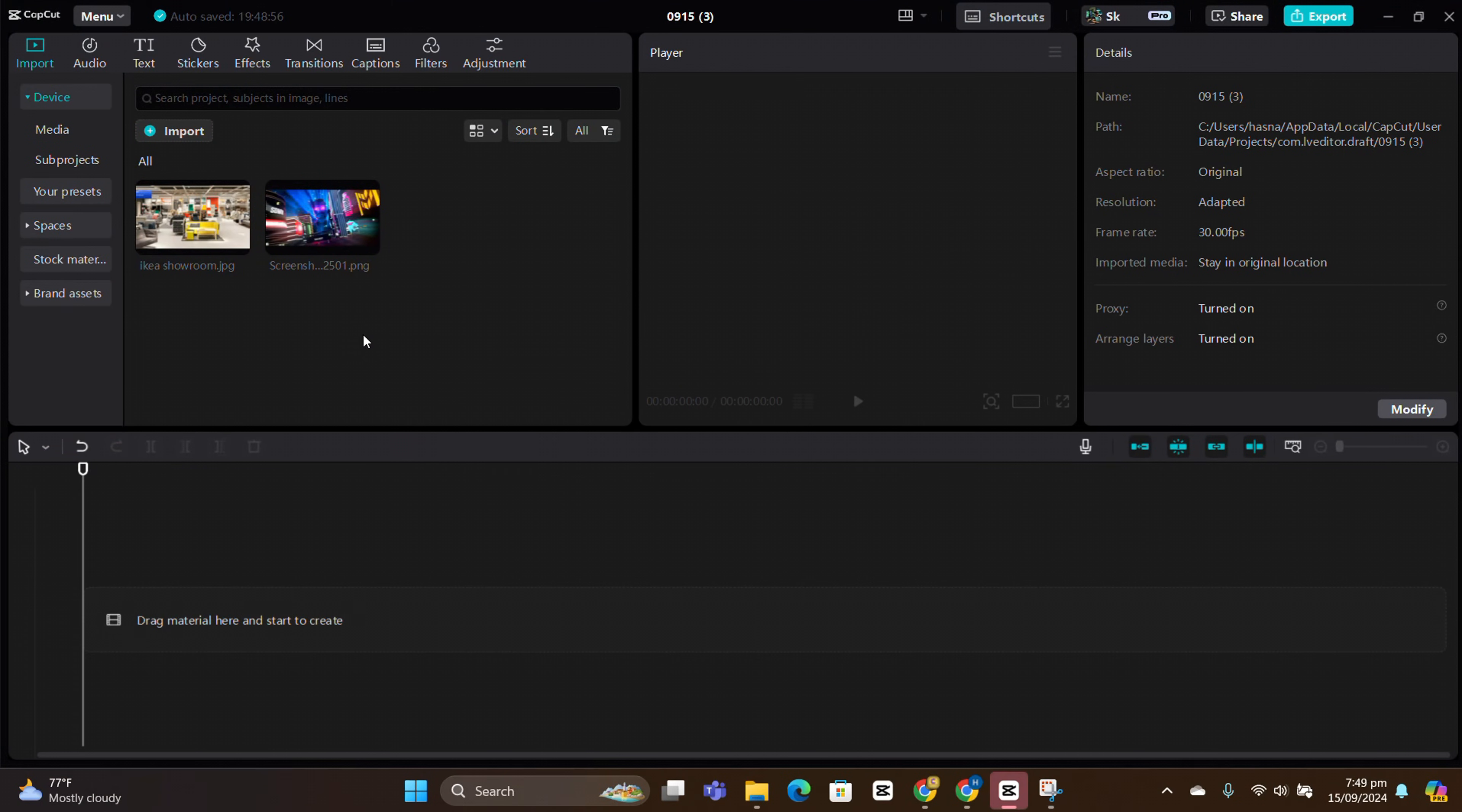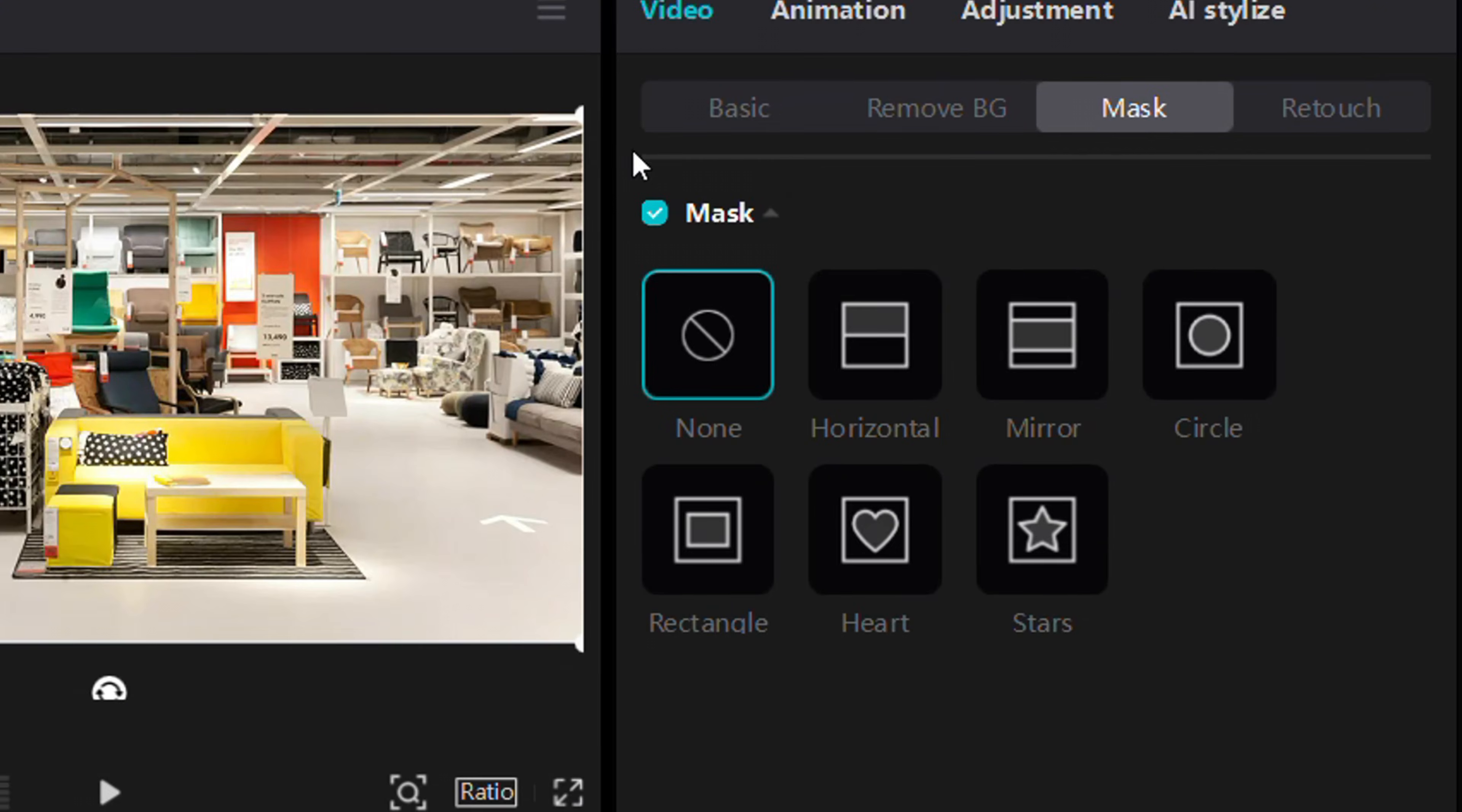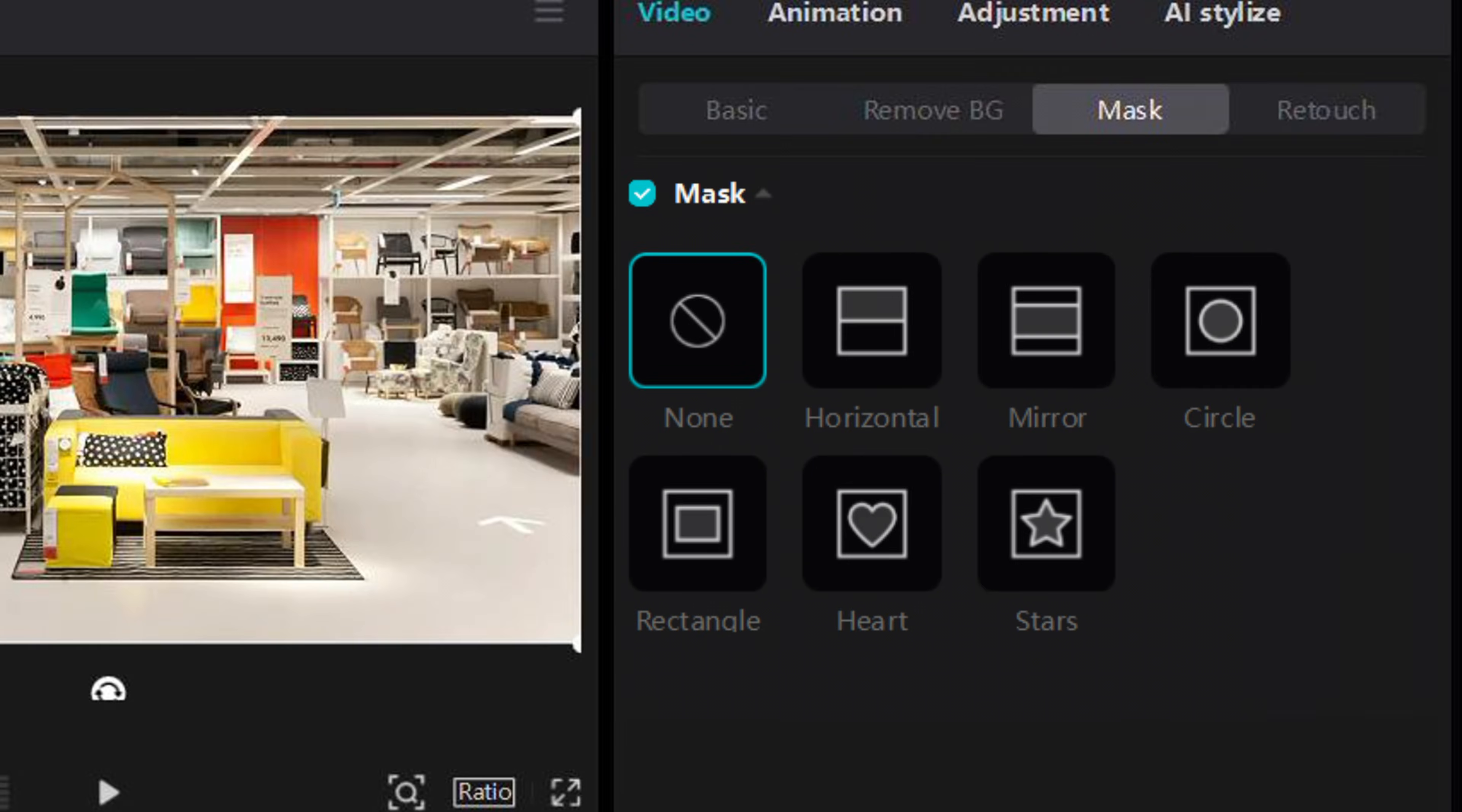First, let's drag this clip into the timeline. Head to the video basics, and then select masking. You'll see different types of masks here.